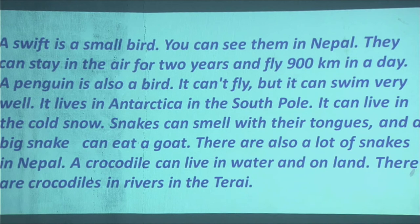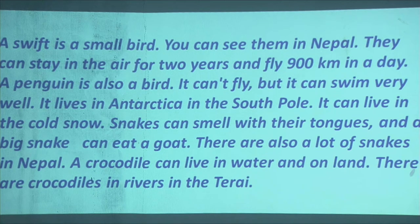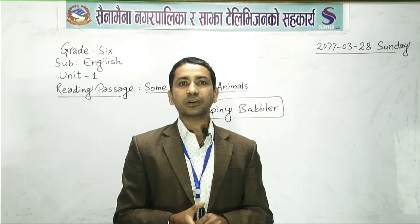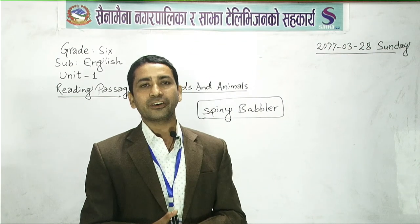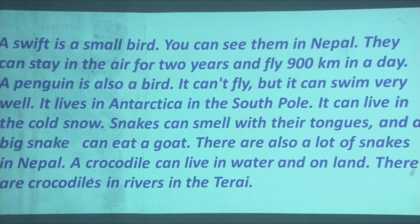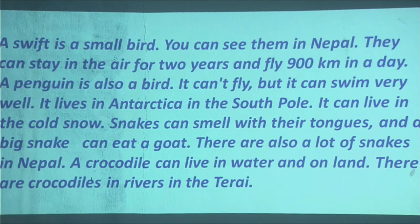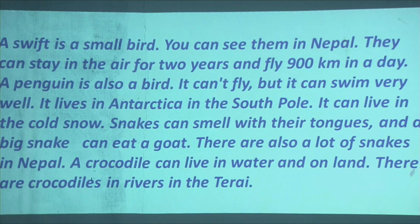Crocodiles can live in water and on land — we can find them in both places. These crocodiles are especially found in the rivers of the Tarai region in our country. Throughout the world they are found in different places, and even in Nepal they are found in the rivers of Tarai. I have now described both paragraphs of this reading passage about some birds and animals from Unit 1.